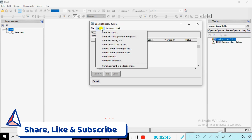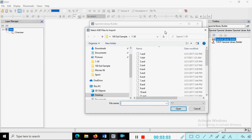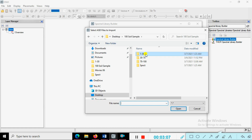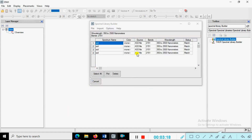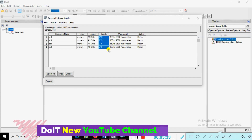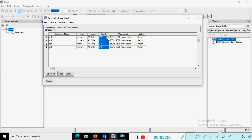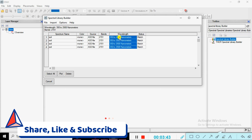Click on 'Import' and choose the ASD binary file. This is a soil spectral signature — I already created 112 to 30 soil spectral samples. Select 2 to 3 samples and open them. The spectral name is 'Soil Sample', the source is the ASD file, there are 2151 bands, and the wavelength range is 350 to 2500 nanometers. All match for the soil spectral signature.